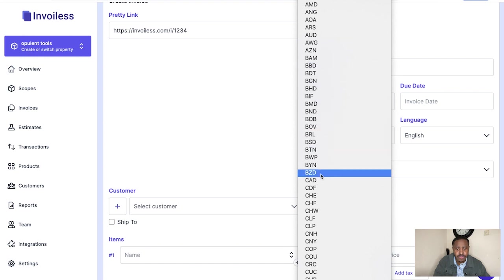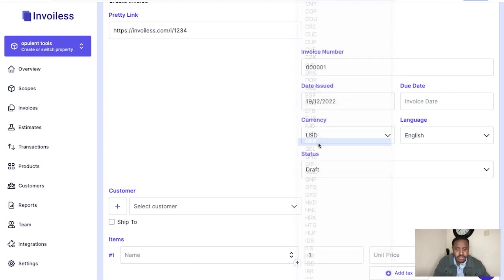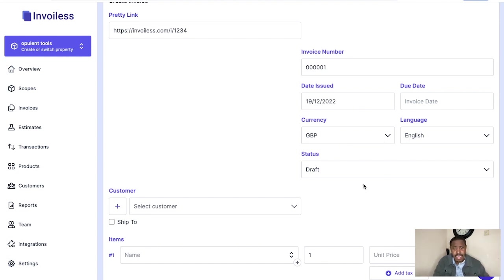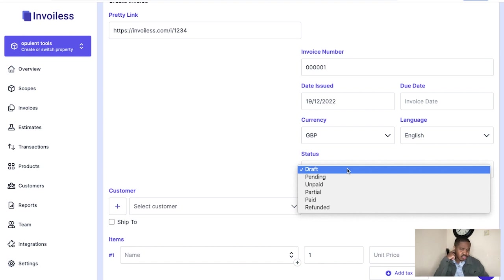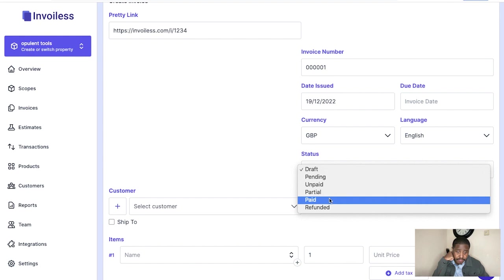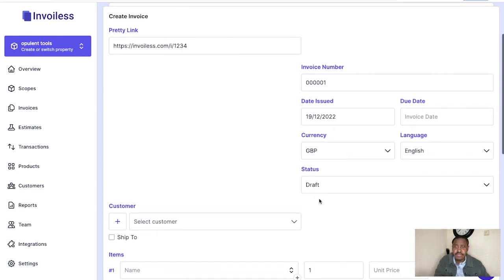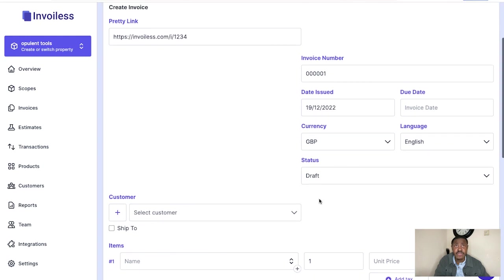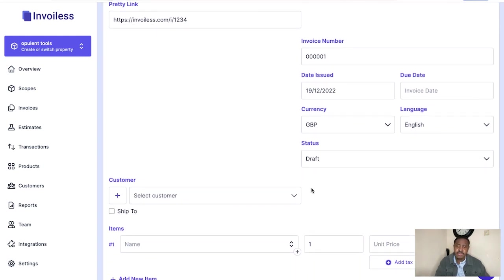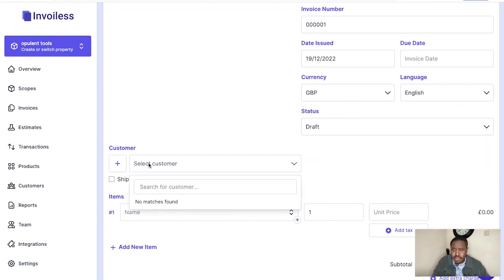We're going to go to GBP, Great British Pounds. Language: English naturally. And the status as well — is it a draft, pending, unpaid, paid, or refunded? Whatever reason you are sending this invoice for your product, you will just put in this status. We'll just put draft right now because we're just drafting.